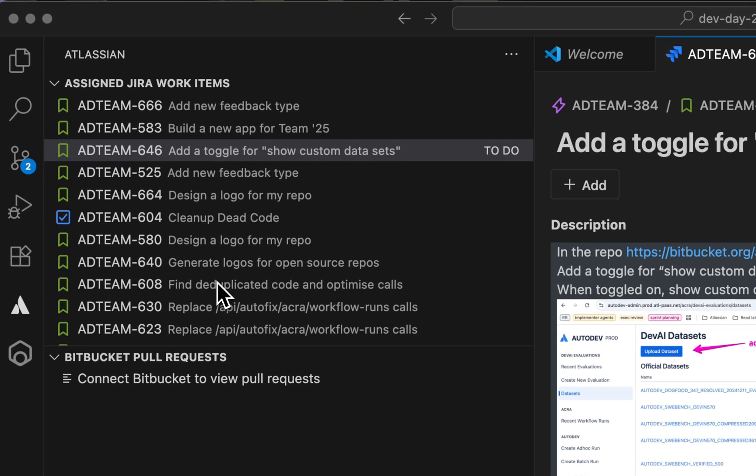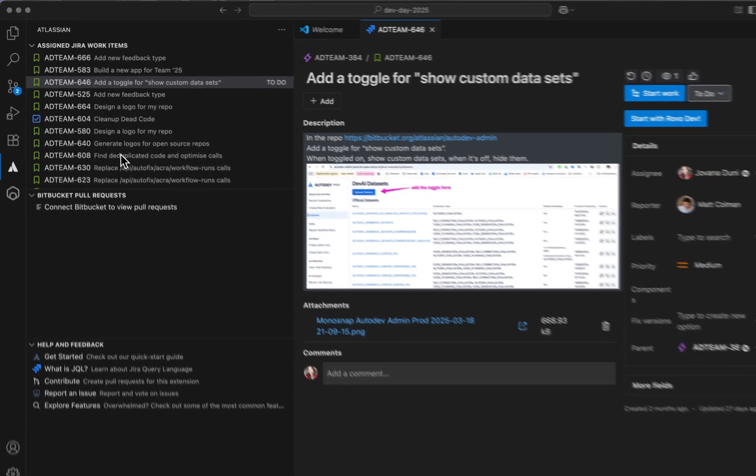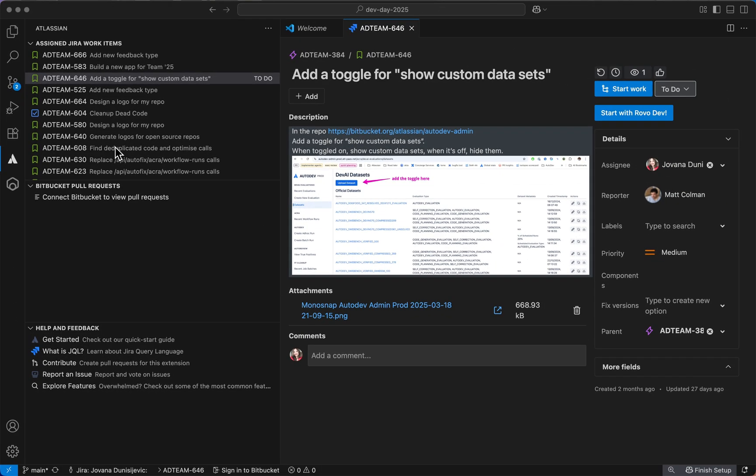Previously, I pulled all the Jira tickets I'm assigned to, which are from a specific Jira instance that I'm working on. It will list out all the tickets that are in to-do or still in progress.